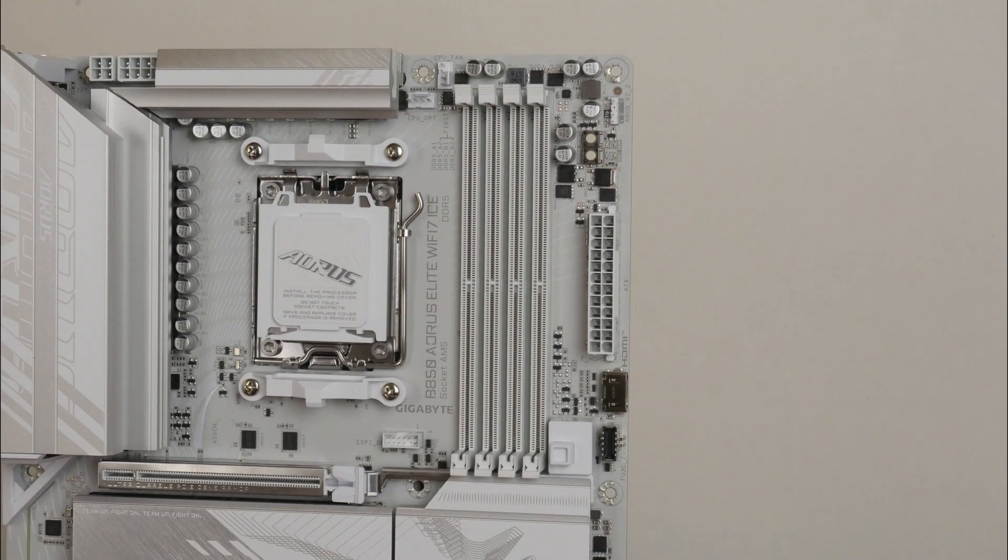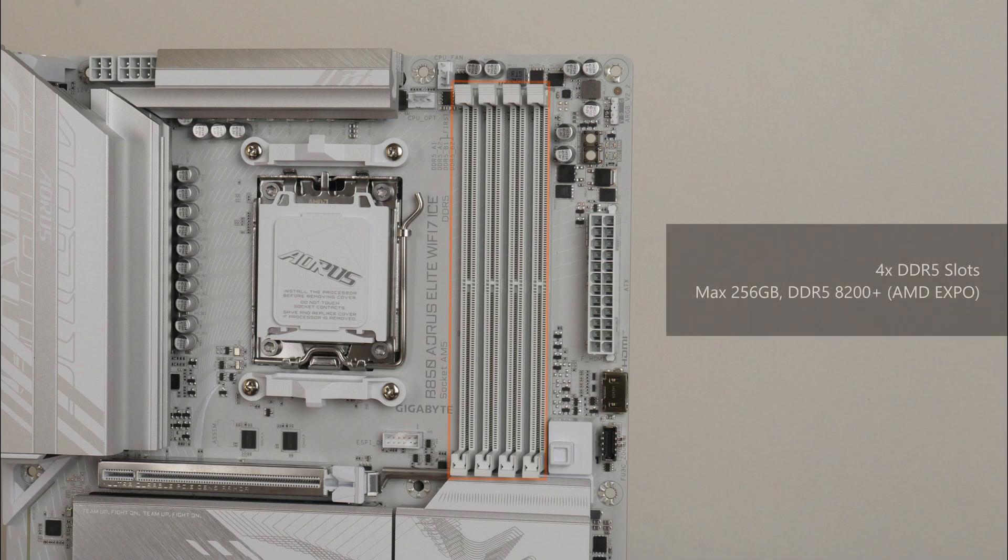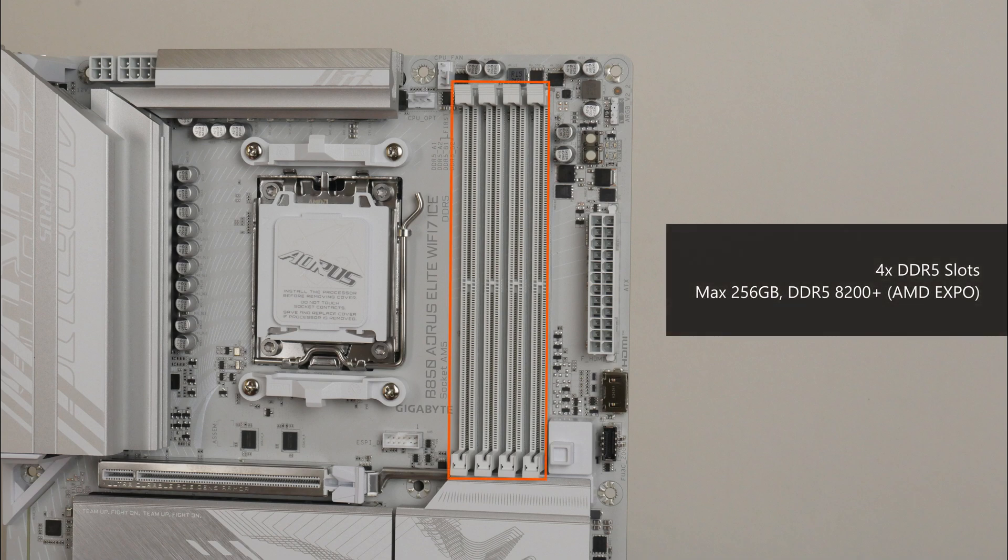For memory support, the B850 Aorus Elite Wi-Fi 7 ICE comes with 4 DDR5 slots that as of the time of publishing this video, comes with support for up to 256GB of RAM and the DDR5 8200 standard when overclocked. Naturally, the board also supports AMD's EXPO technology, which are basically built-in overclocking profiles for DDR5 memory.